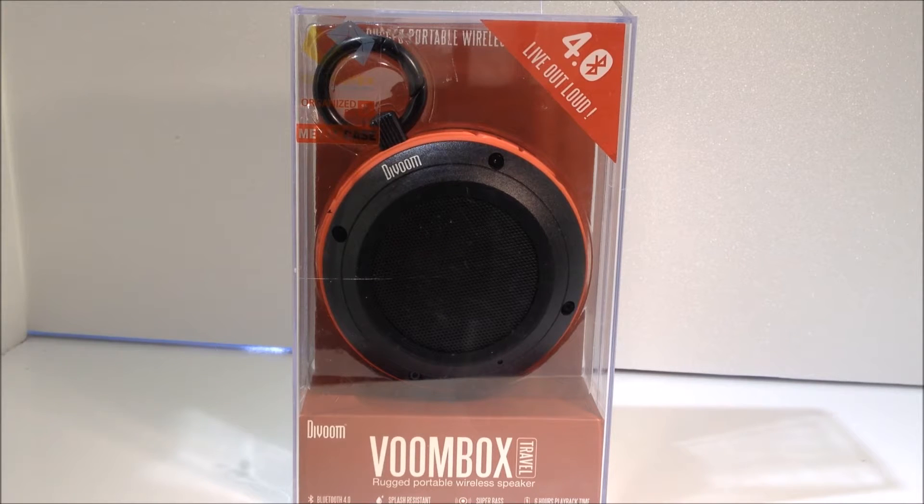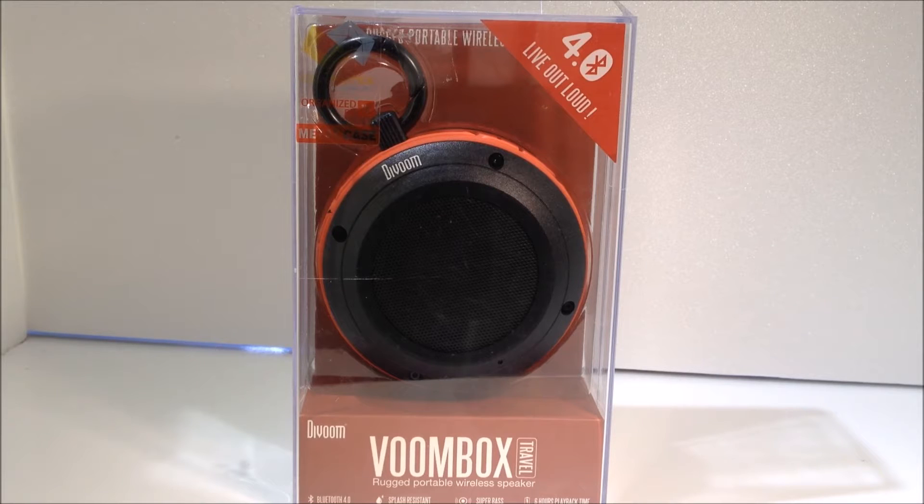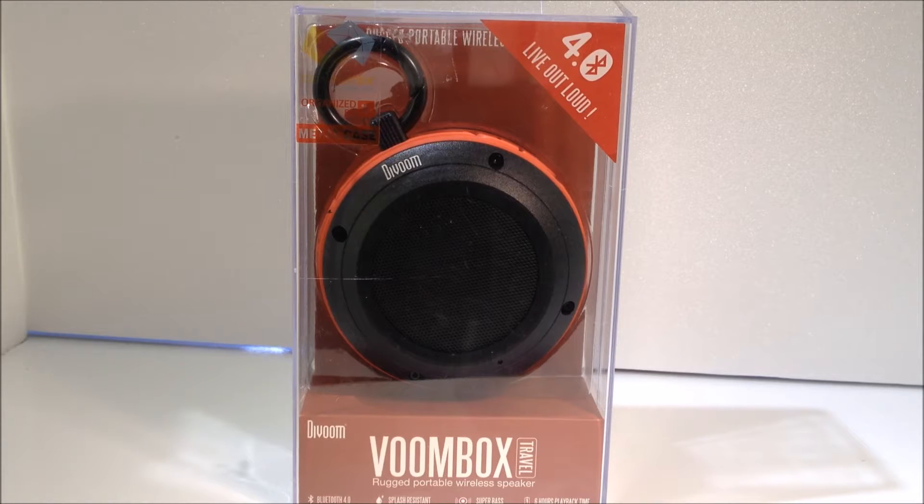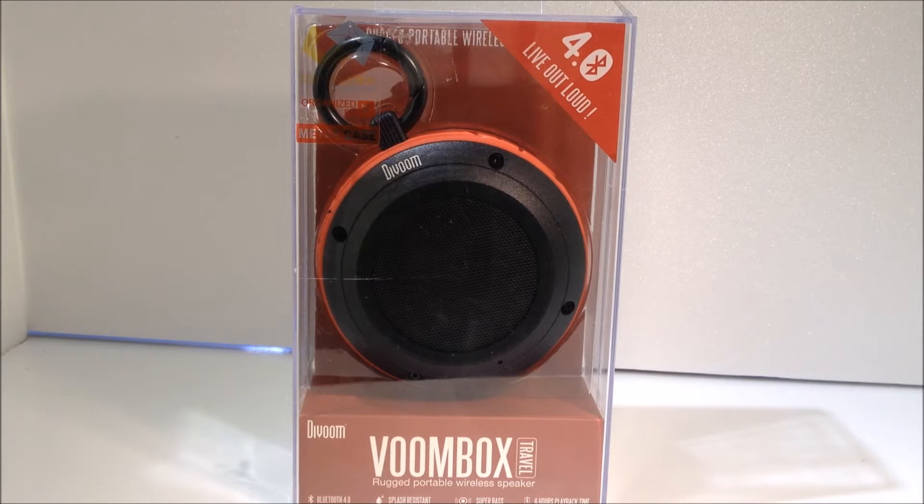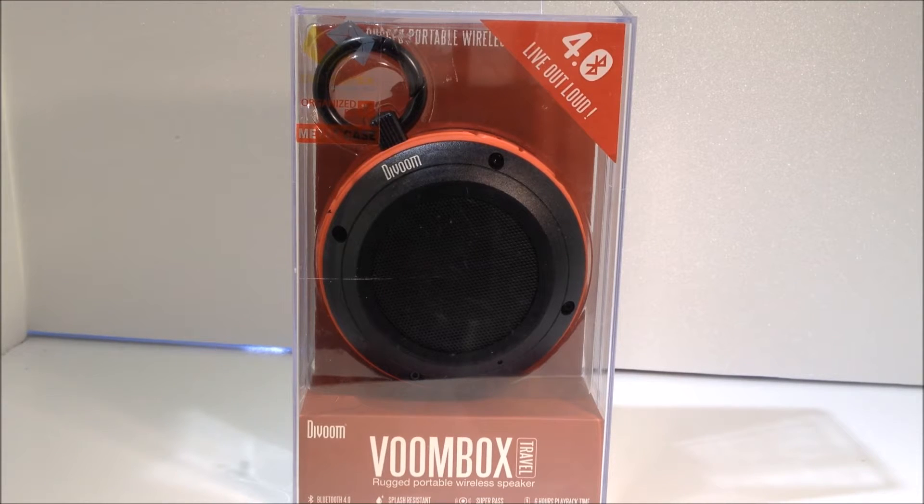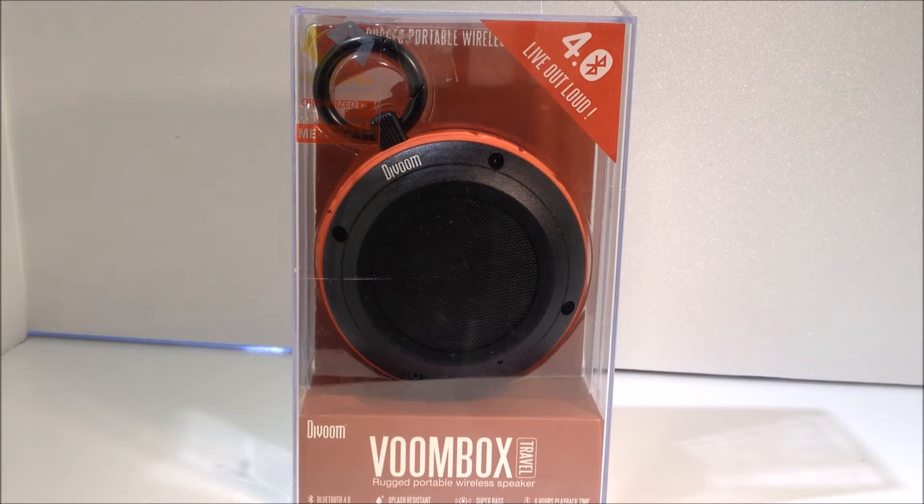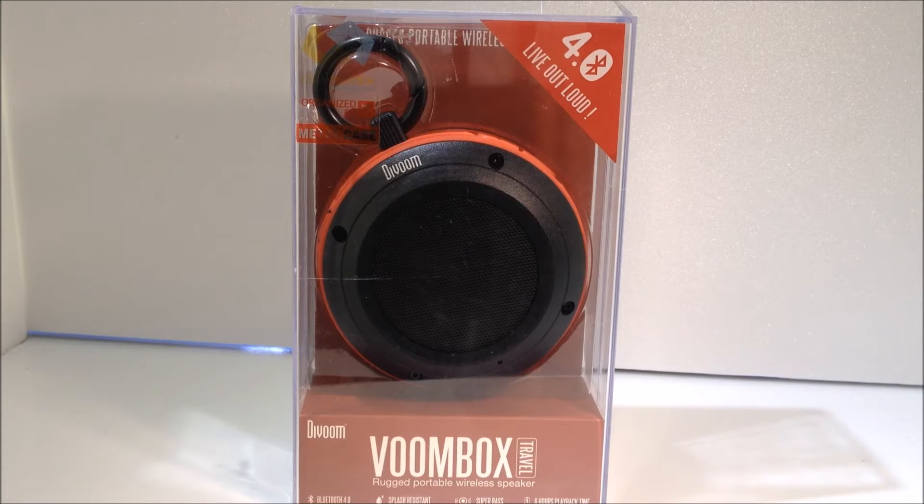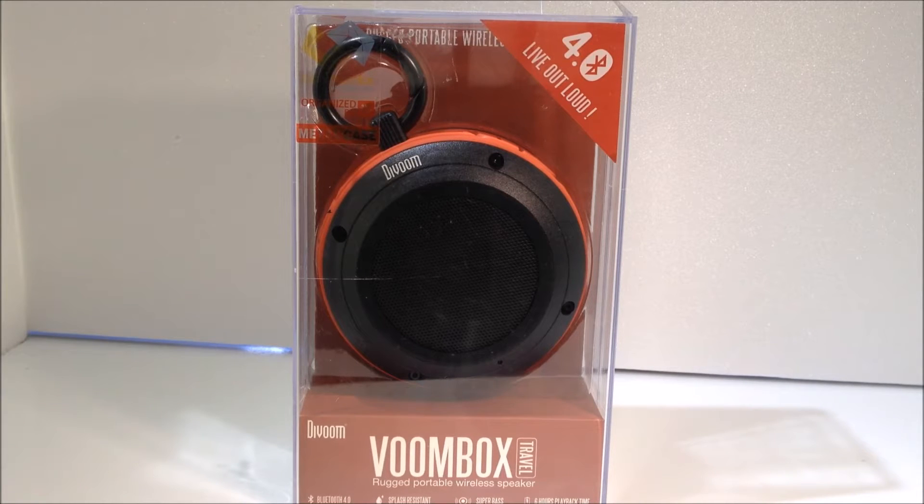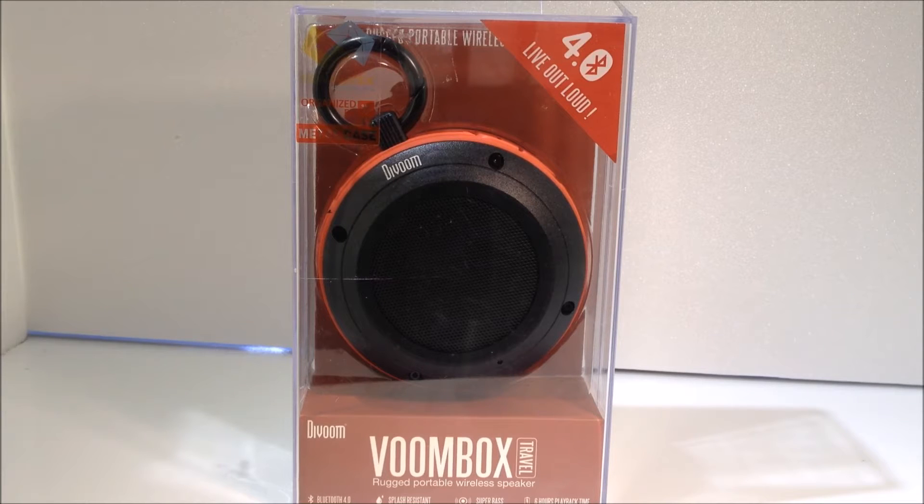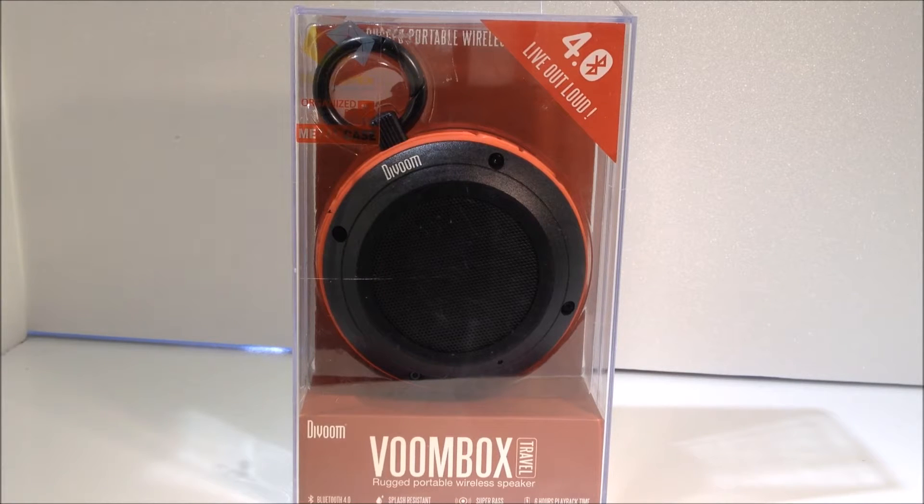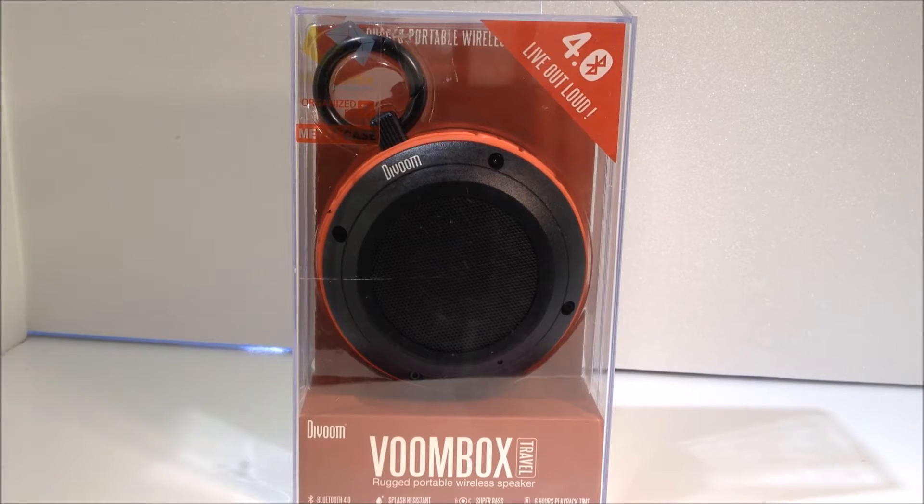Ce qui est assez bien, et je remercie la marque pour vous faire une présentation de cette enceinte Bluetooth, donc c'est DIVOOM, elle s'appelle VOOMbox. Elle est portable, on l'amène où on veut, c'est un Bluetooth 4.0, elle est résistant à l'eau, elle a des super basses, et elle a une autonomie en playback time, donc de la musique non-stop de 6h, donc c'est assez surprenant pour une enceinte Bluetooth.